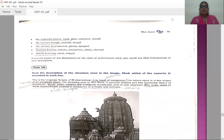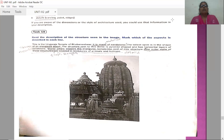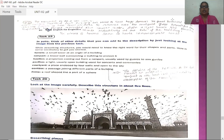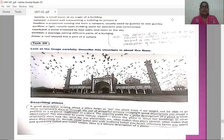We have learned what describing is, what things you need to have, and what to keep in mind for a small object, and the points needed when describing a big object like a structure, building, or monument. Now we move to describing places. A good descriptive writing about a place helps us see the place even if we might not be able to go there ourselves. When you are describing a place, it should be able to make others understand what the place really is.